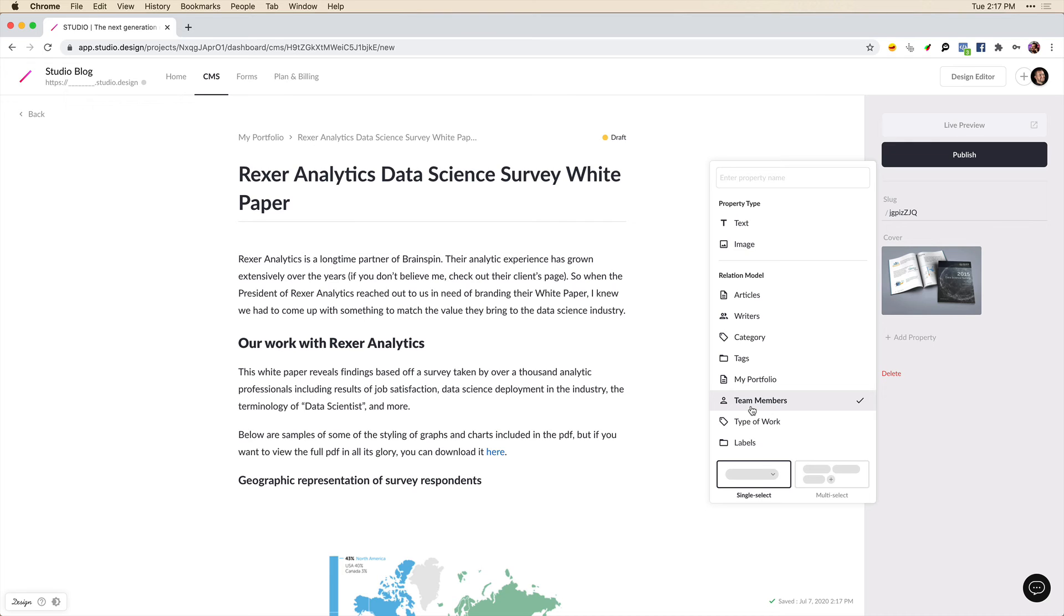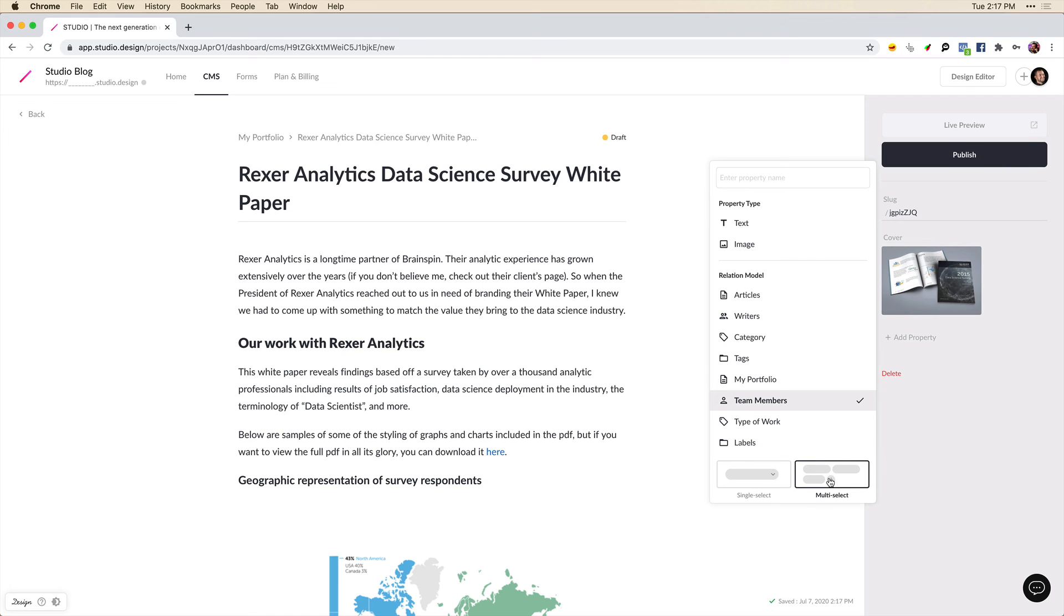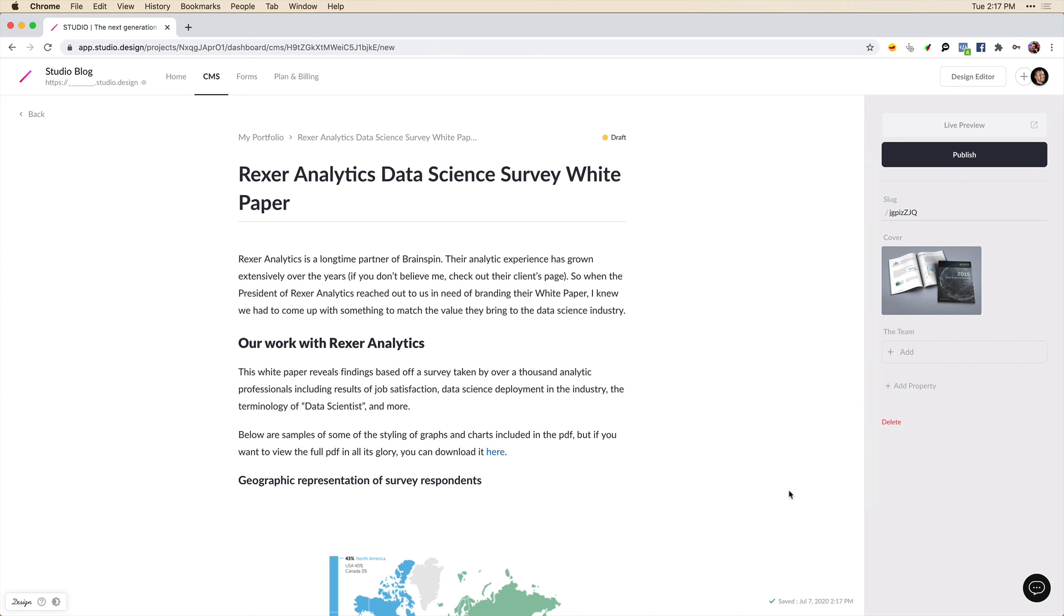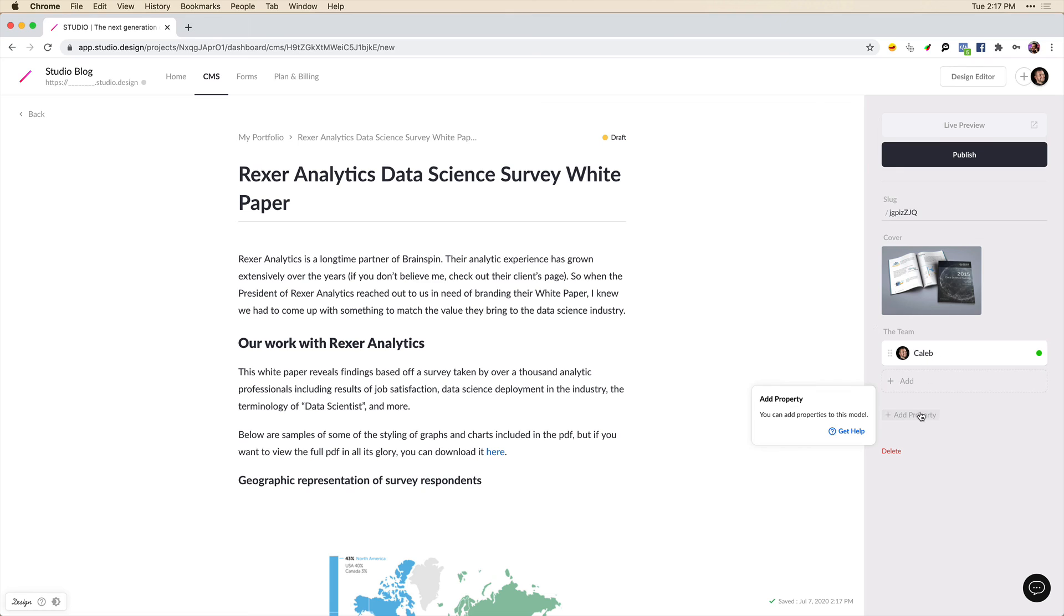And this is going to be universal for all of our portfolio items that we create. So as soon as I set this, we're going to find these same settings in future portfolio items. And we want to be able to select multiple team members. So we'll click on that here. And we'll enter the property name. We can call this the team. And then let's click add here at the bottom.